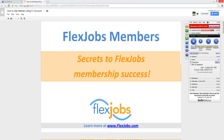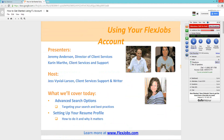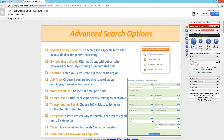Welcome. We're going to go through how best to use your account. Today we have Jeremy Anderson, our director of client services, and Karen Marthy, also a client services and support person. They will be talking about the advanced search options, how to best target your search and best practices, how to set up your resume profile, and how to get the best results from that. We'll get started with the advanced search, and Karen will show us how best to use it.